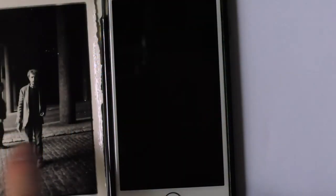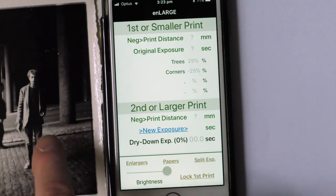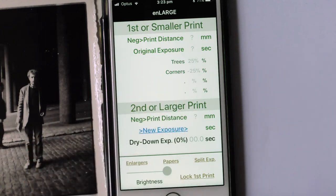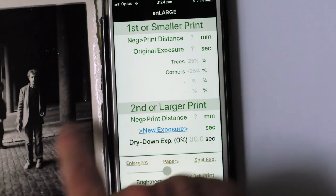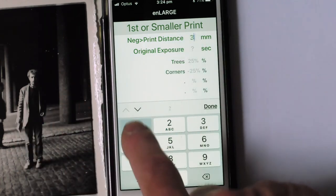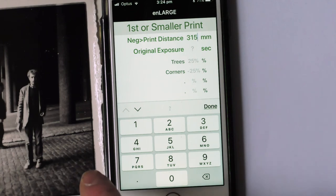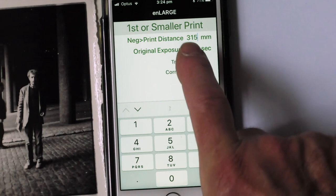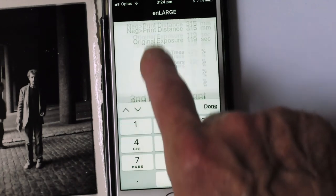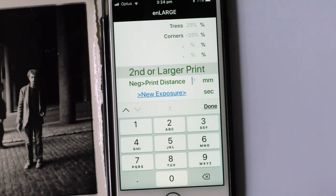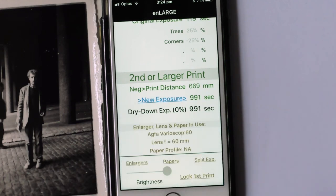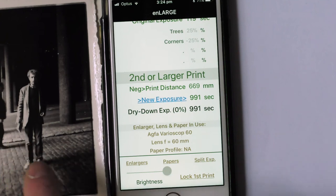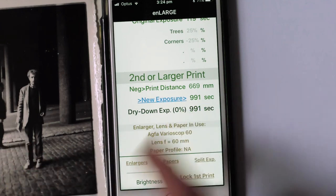We've made the small final pilot print, so I'll go to Enlarge now and enter details from it in order to work out the exposure time needed for the larger A4 print. For this first, smaller print, the negative-to-print distance was 315 millimetres, and for the first exposure with the 00 filter I used 119 seconds. The larger A4 print is going to be made using a negative-to-print distance of 669 millimetres, and that means that to make an A4 print which actually matches this one calls for an exposure of 991 seconds.